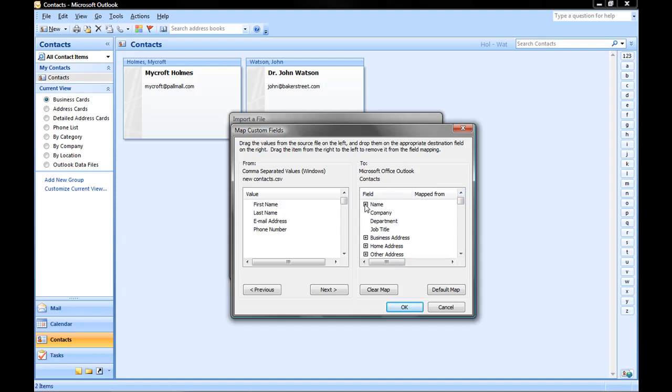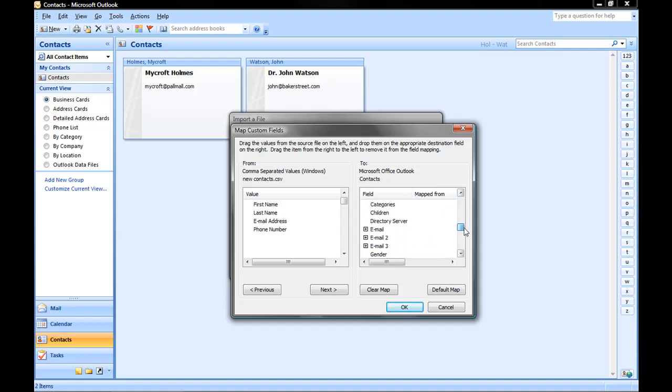So, for example, if we click on the plus next to Name, you'll see that it's matched First Name and Last Name to the correct fields in Outlook. If we scroll down to Email, it's done the same. This is because the field names are the same.